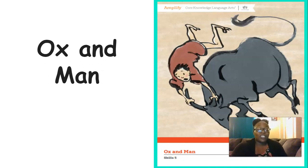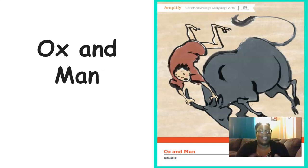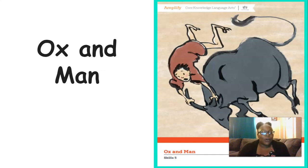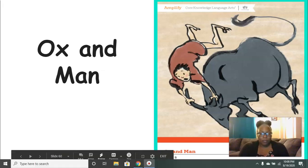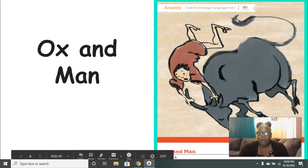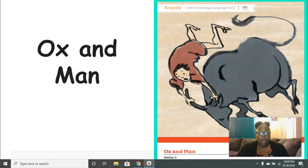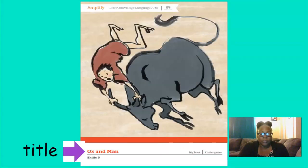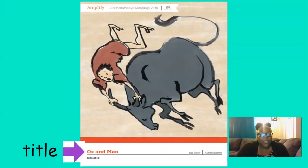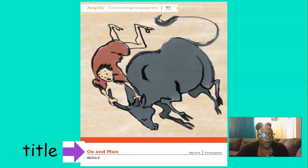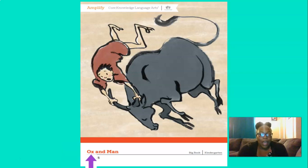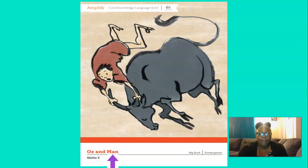Alright boys and girls, we are going to start reading stories together. This is so exciting because reading makes me so happy, puts me in my happy place. So we're going to read a story today. This story is called Ox and Man. Now right here, this part of the book is called the front cover. Can you say front cover? Good, front cover. It's the very first thing you see on a book. Now down there at the bottom, you see that purple arrow? The purple arrow is pointing to the title. Can you say title? Good, title. And the title of the story is Ox and Man. Those words are the title of this book.